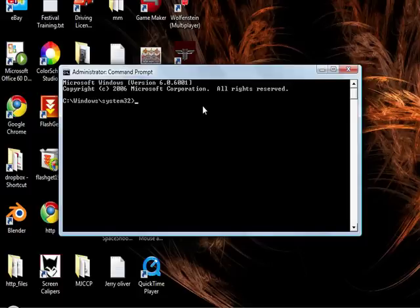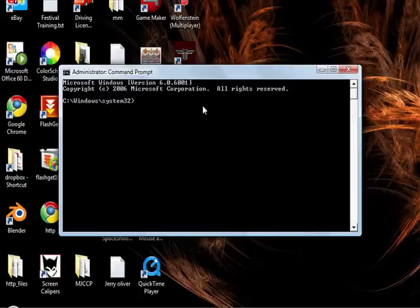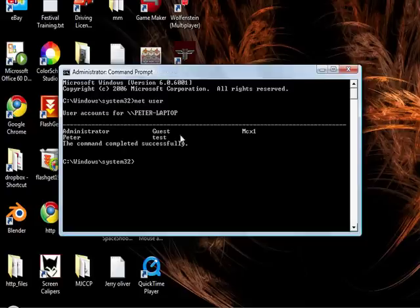Now our first little trick here is something called Net User which will list all the users in our network or just the computer, local network, the computer that we're on. So we want to type in Net User and hit enter.